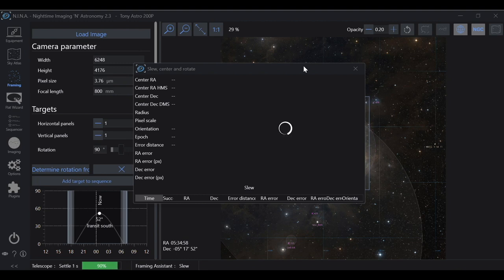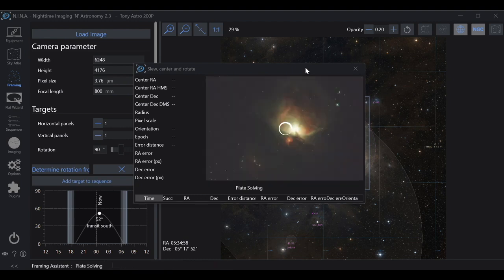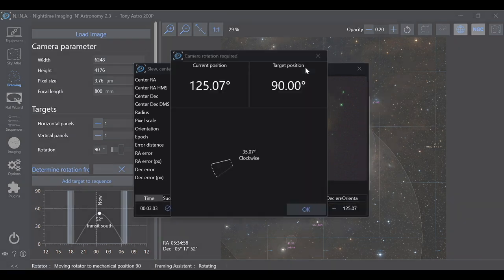Very similar to the automatic rotator, if you're using a manual rotator, your telescope will slew and Nina will take an exposure so it can plate solve. But instead of automatically rotating, you'll get a screen that shows you how much to rotate and in which direction.